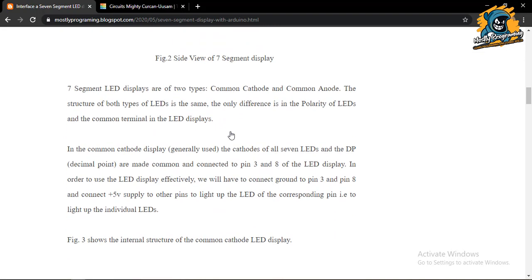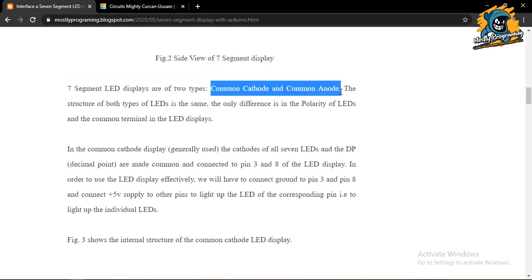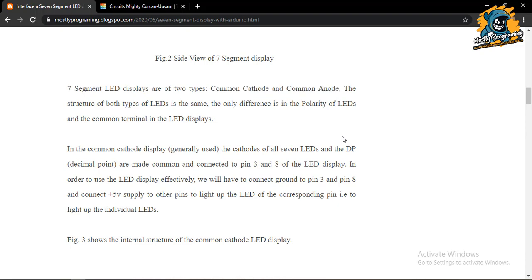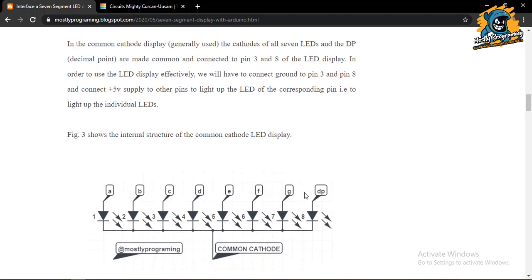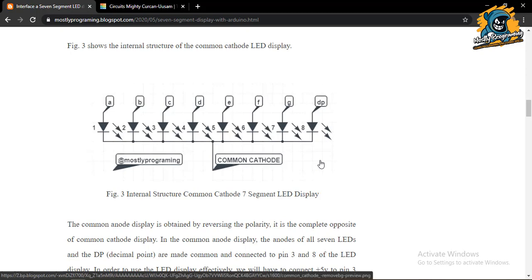There are two types of LED displays: number one, common cathode; number two, common anode. The structure of both displays is the same — the only difference is in the polarity of the LEDs and the common terminal. In common cathode displays, which are the ones we generally use, the cathode of all seven LEDs and the decimal point are made common and connected to pin 3 and pin 8.